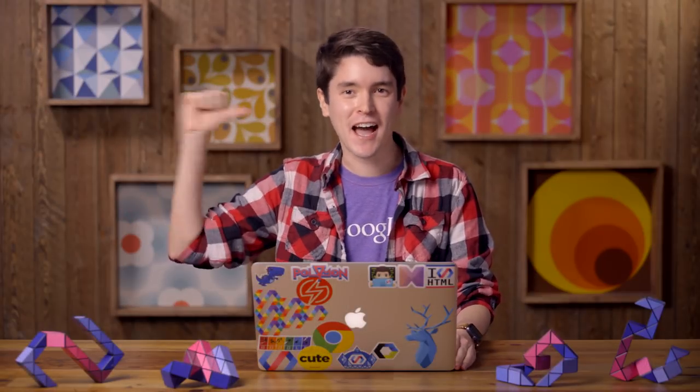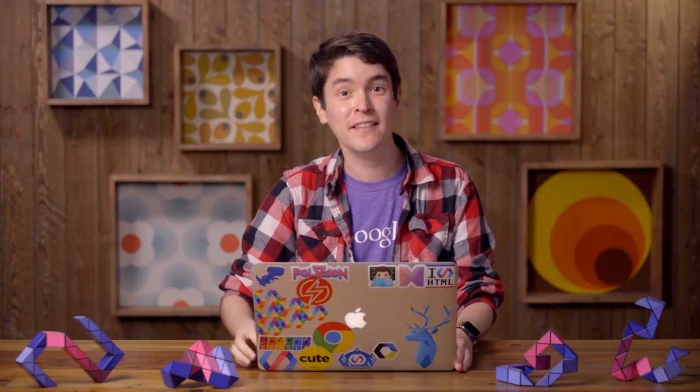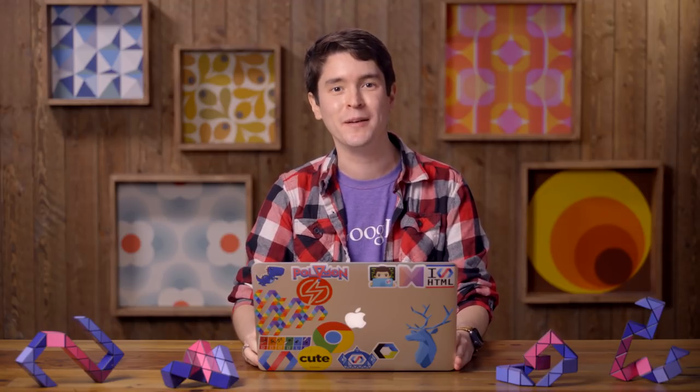Hey there, Polycasters. I'm Elliot. And in this short series of videos, we're going to set up our Polymer environment for Polymer projects. And then we're going to create a Polymer 2 element.